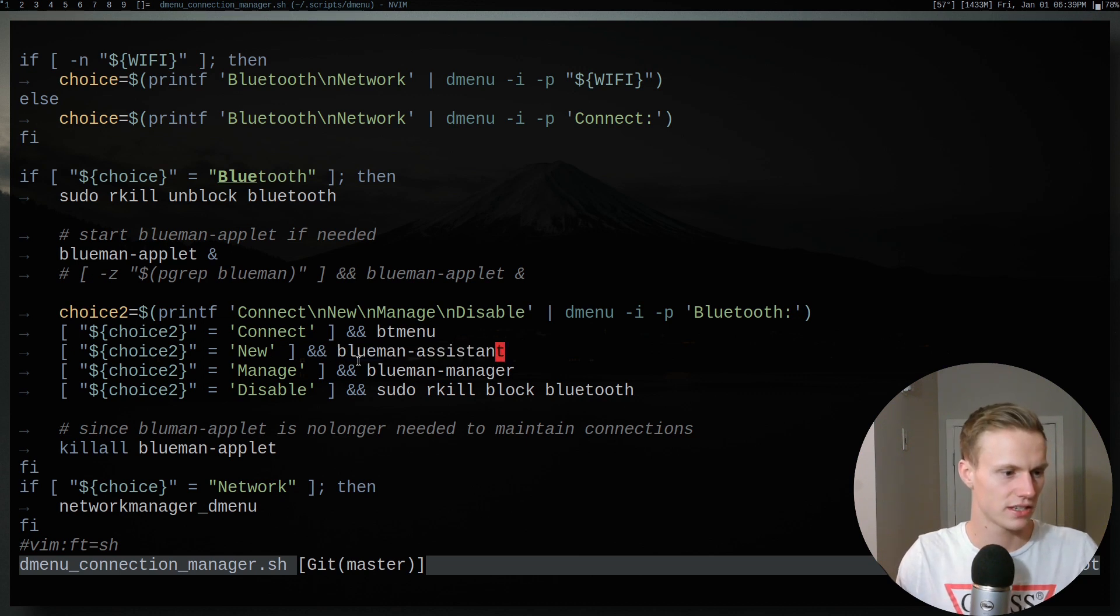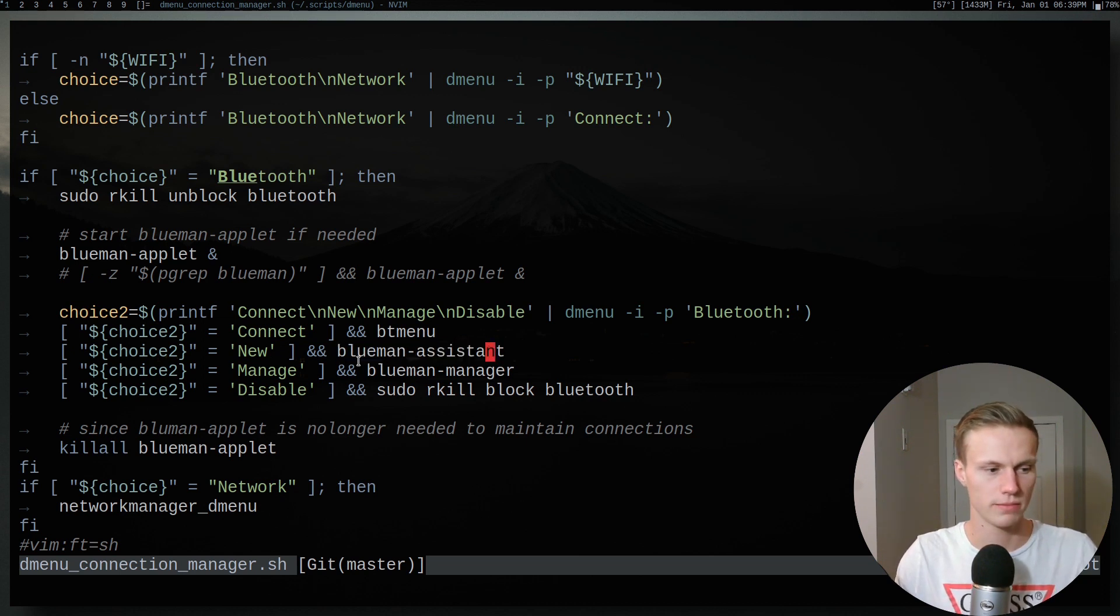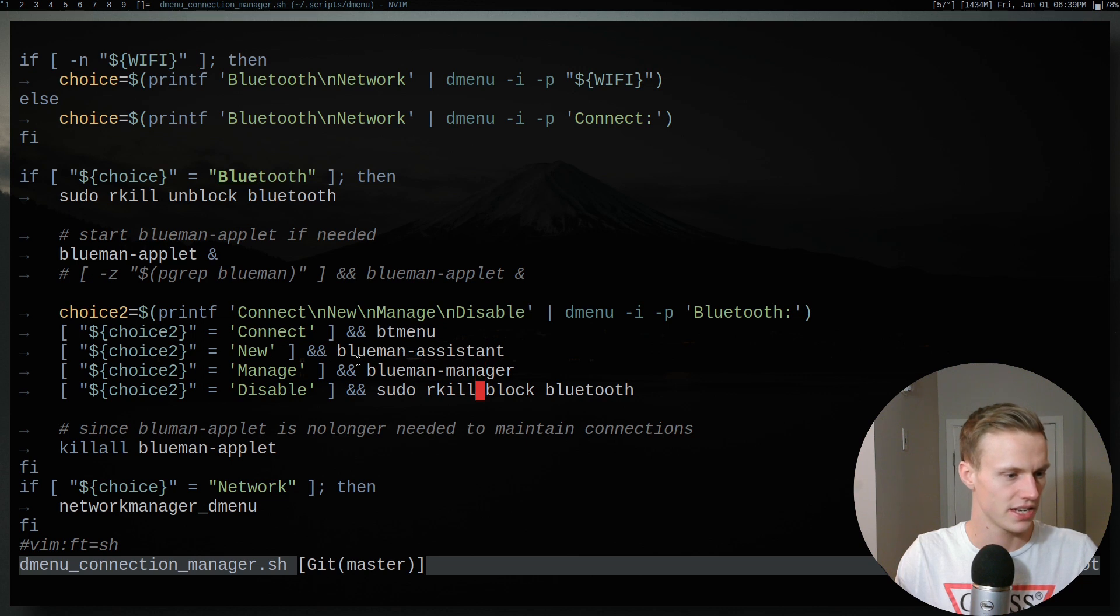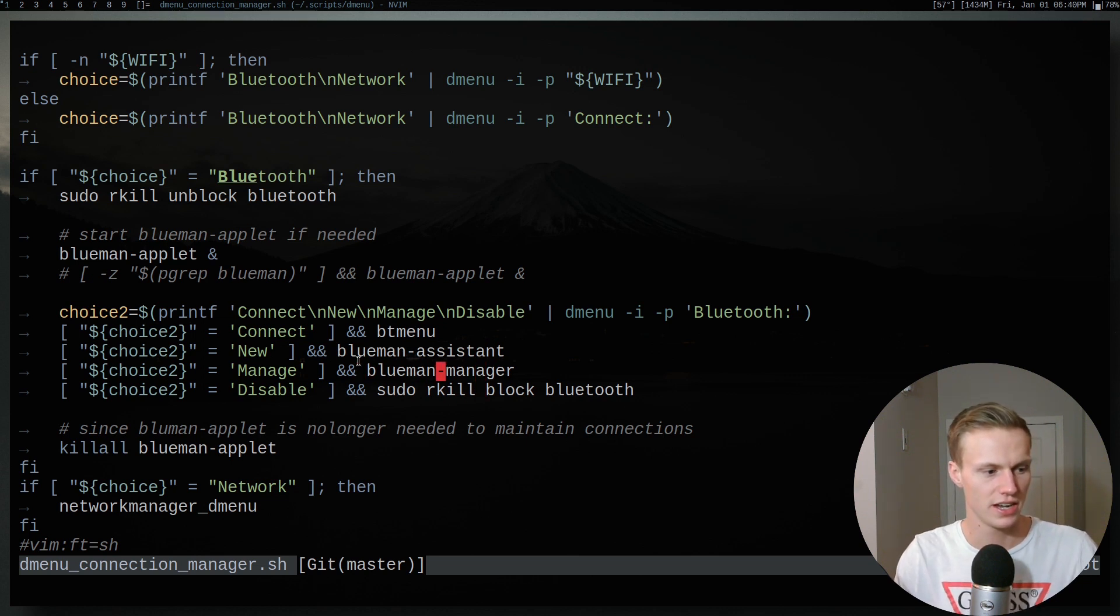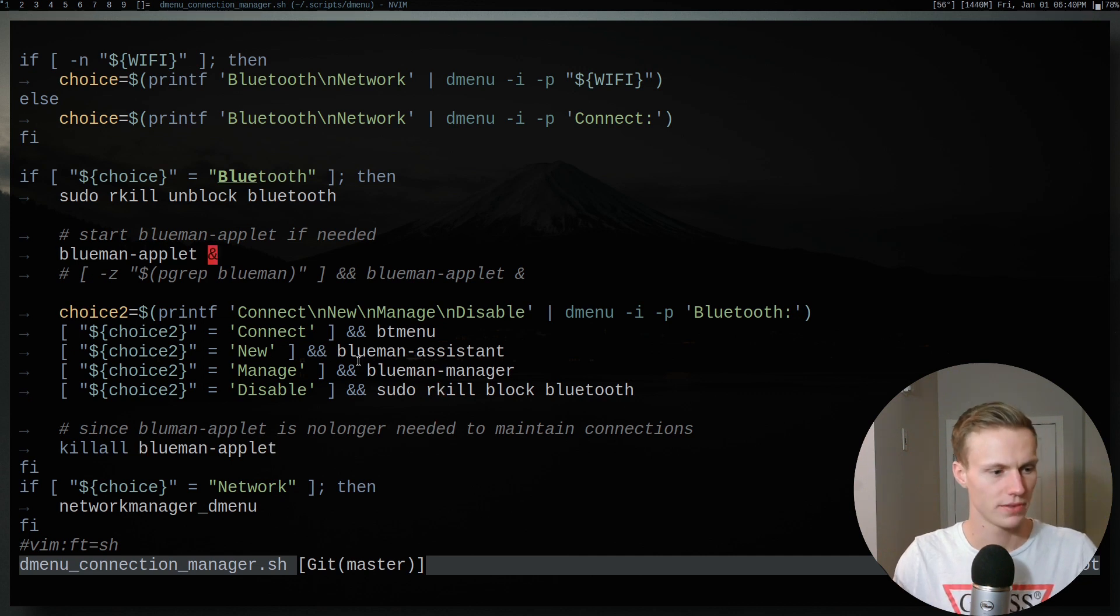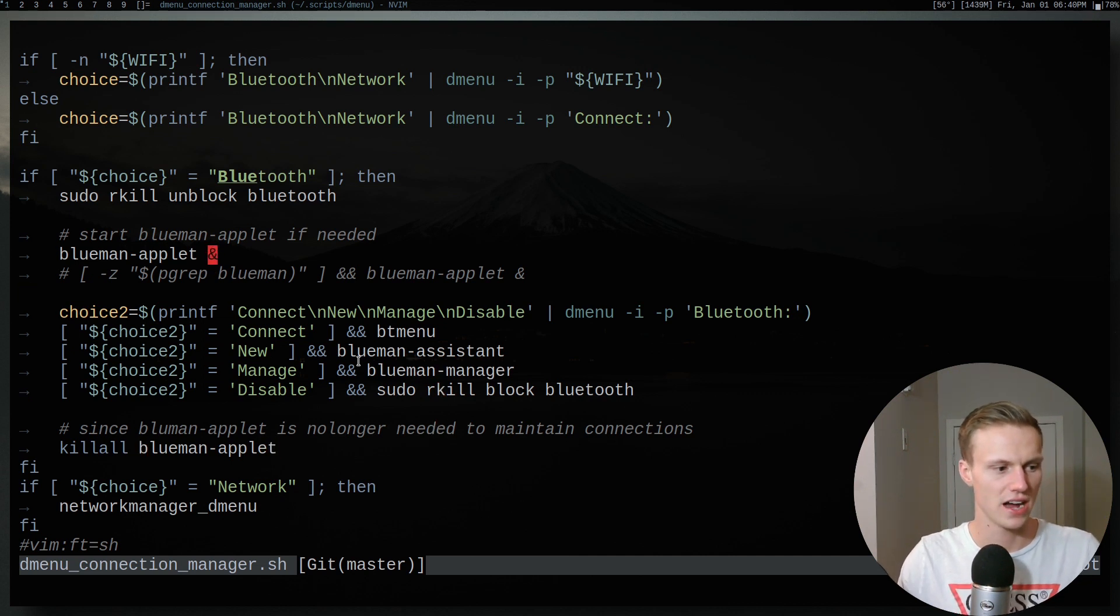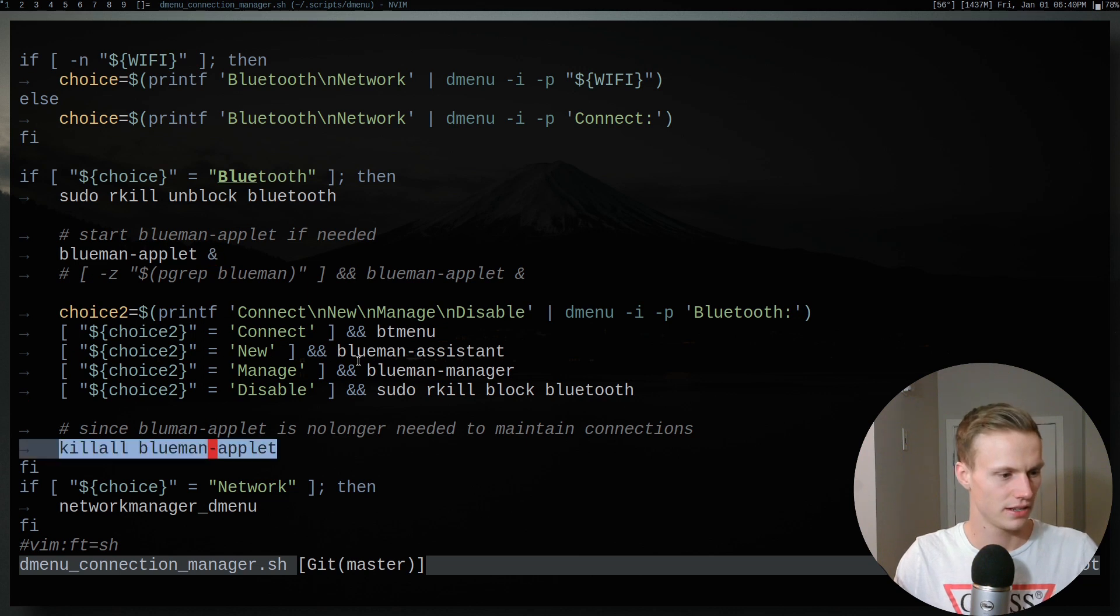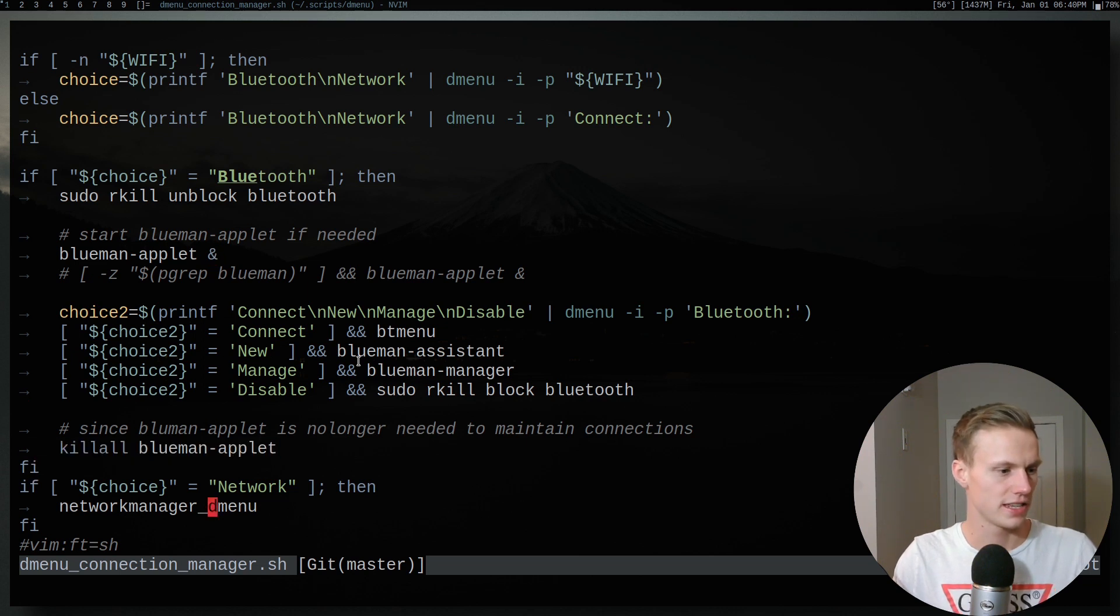And then Bluetooth Assistant, or BlueMan Assistant actually comes from BlueMan. So it is this, BlueMan Manager. So basically I'm getting most of this from there. And then finally, it will actually kill the BlueMan applet. If you need to use BlueMan Manager, you need to have the applet running. And then I just kill it at the end.